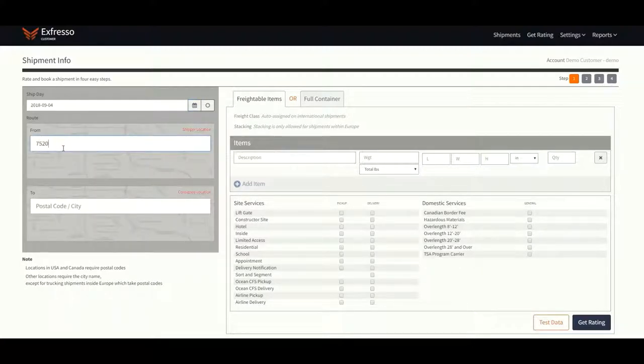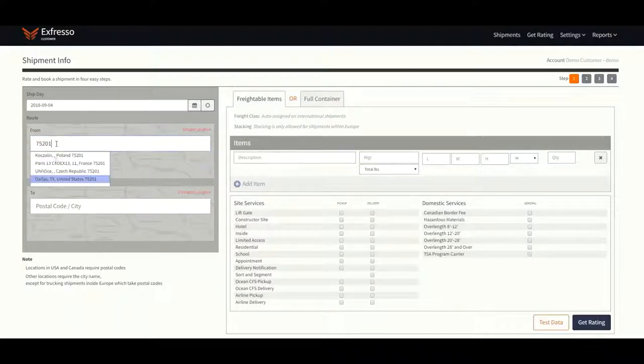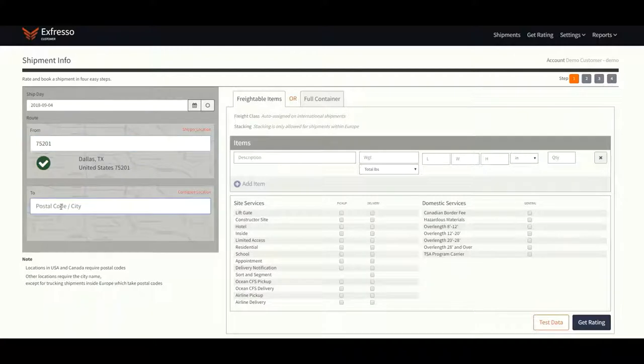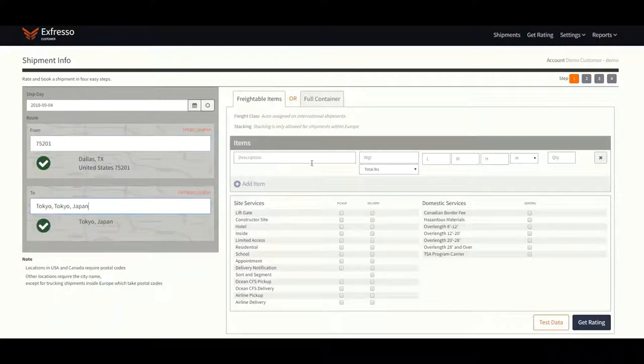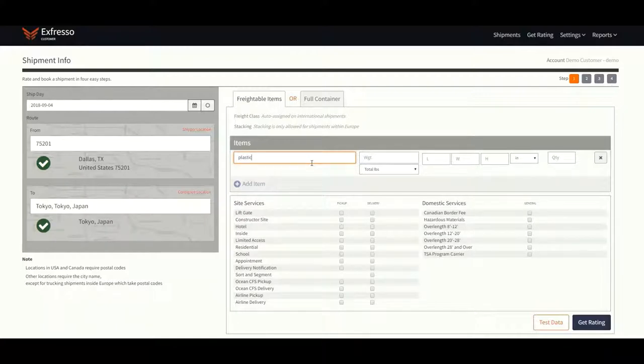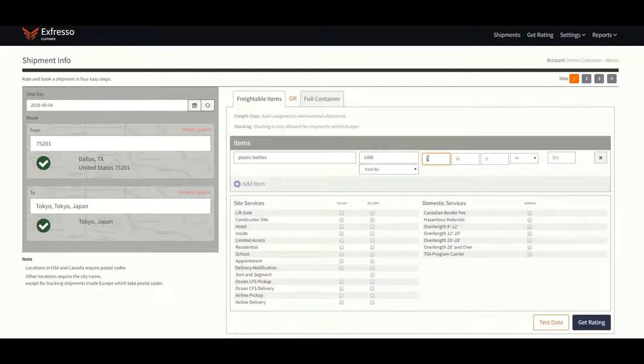Next, enter the shipper zip code if it's a US location, followed by the consignee's city name if it's a foreign location. All foreign locations will require the city name and not the zip or postal code. Proceed by entering the commodity and the total weight per line item.